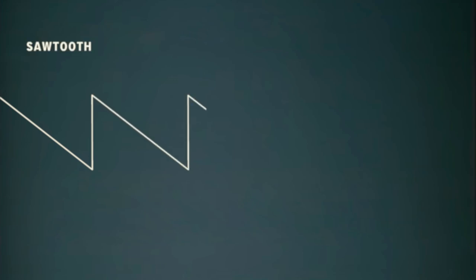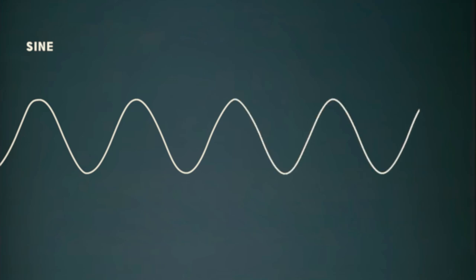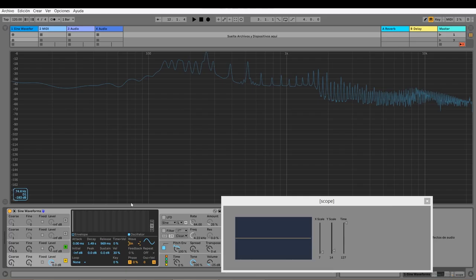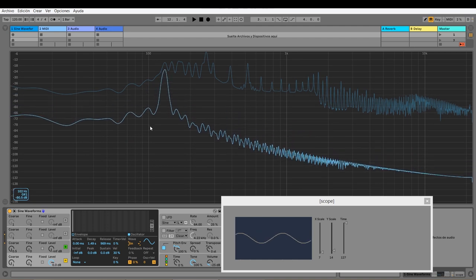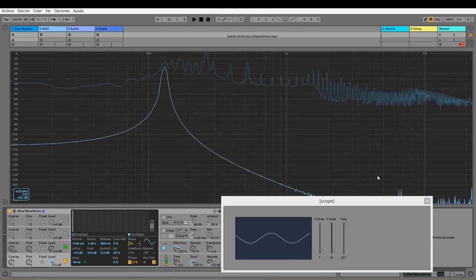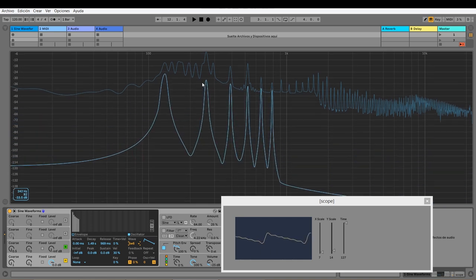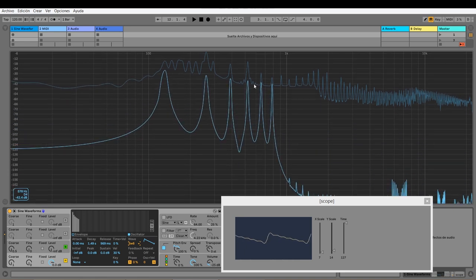While these waveforms sound different, they have unique timbres because they have different harmonic content. A sine wave is the most simple fundamental audio building block. An ideal sine wave has a single frequency in its spectrum. That means it has no overtones. A sine wave has no harmonics, while a sawtooth sound has many overtones.